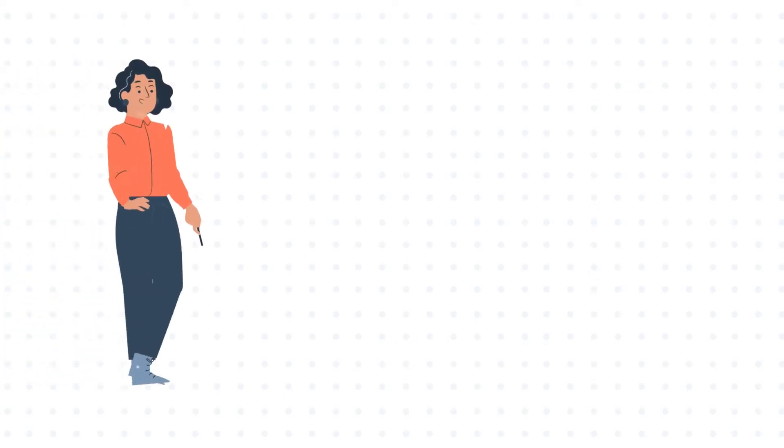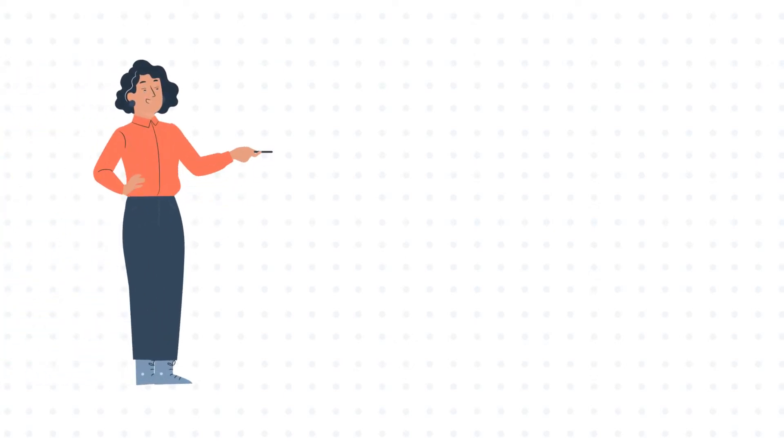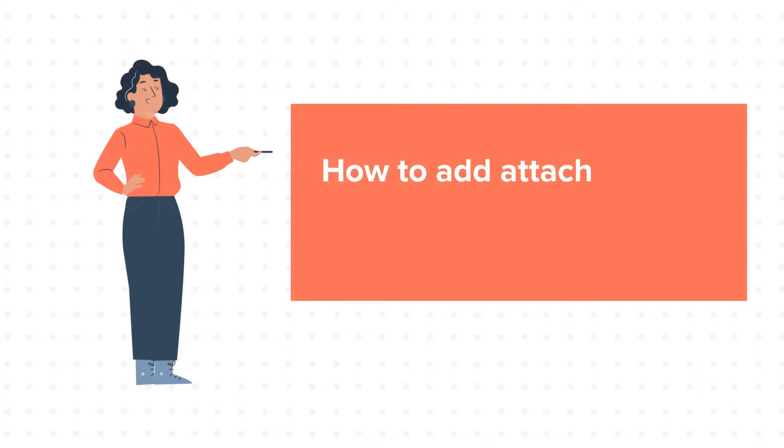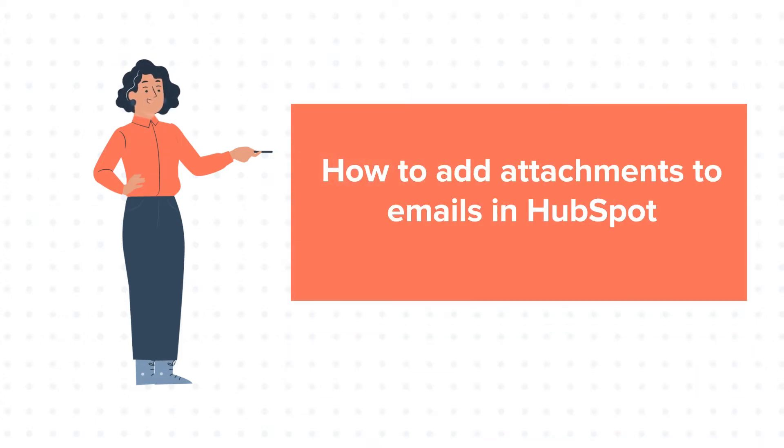Hello and welcome to HubSpot tutorials by WebDo. This is Jessica and our today's tutorial is about how to add attachments to emails in HubSpot.